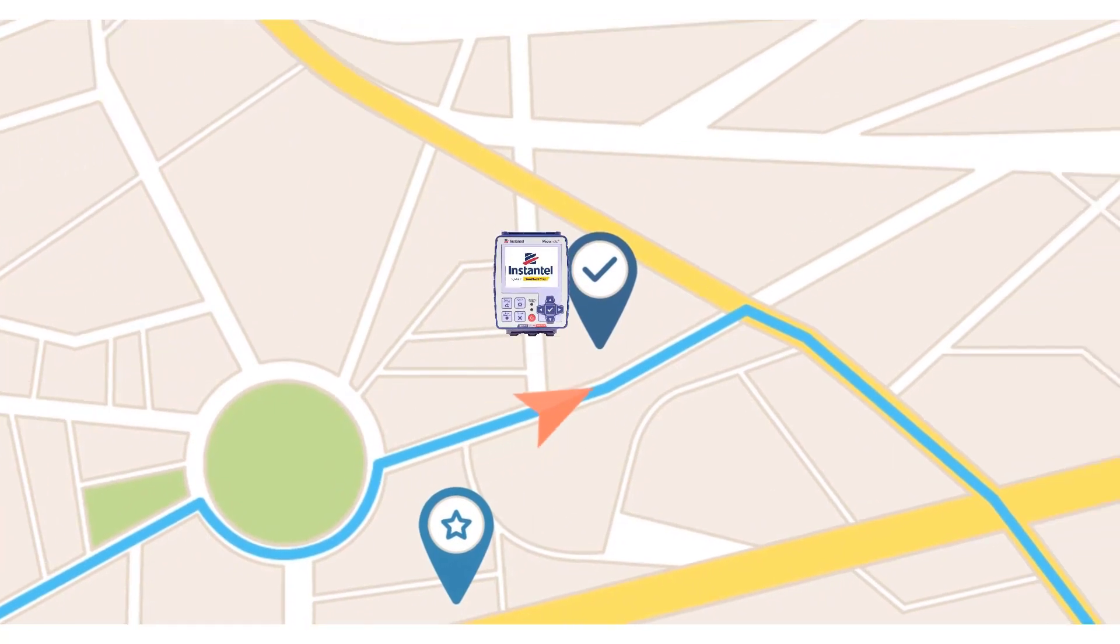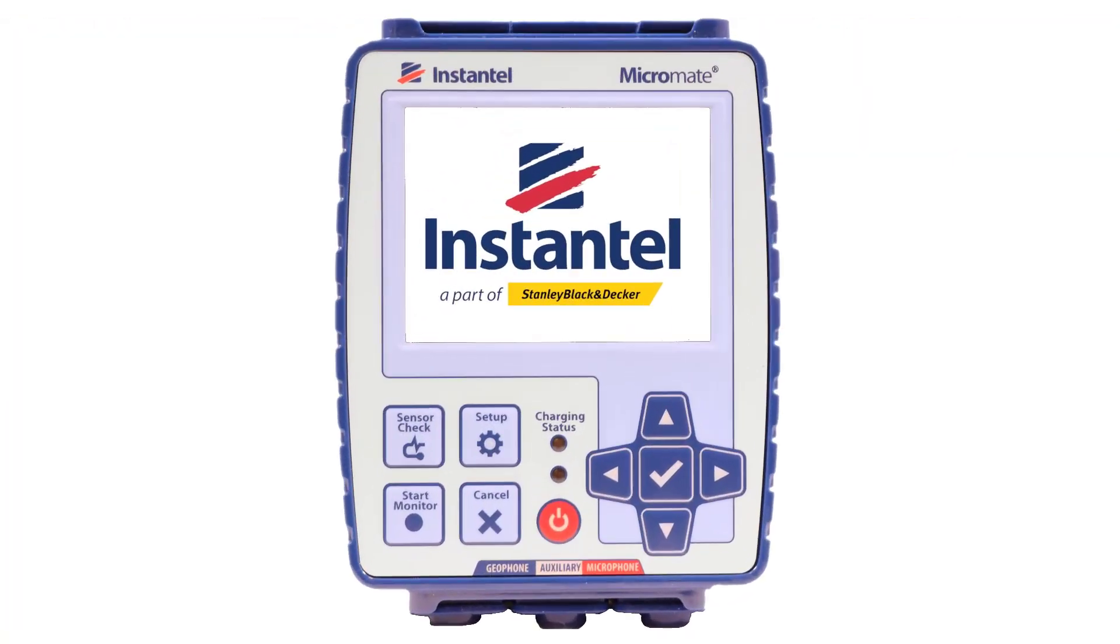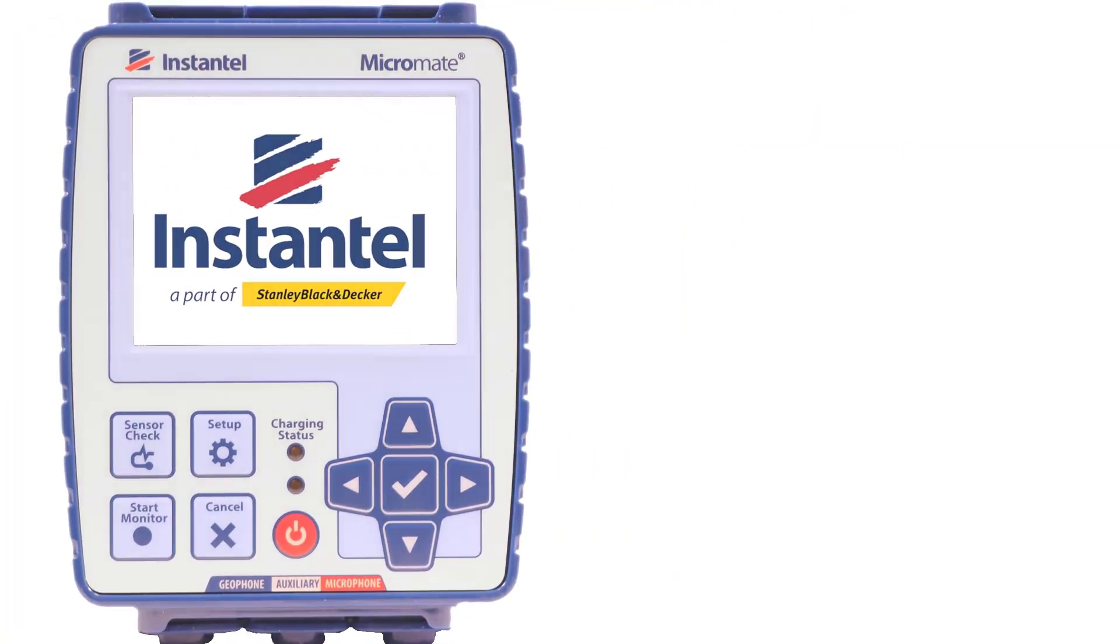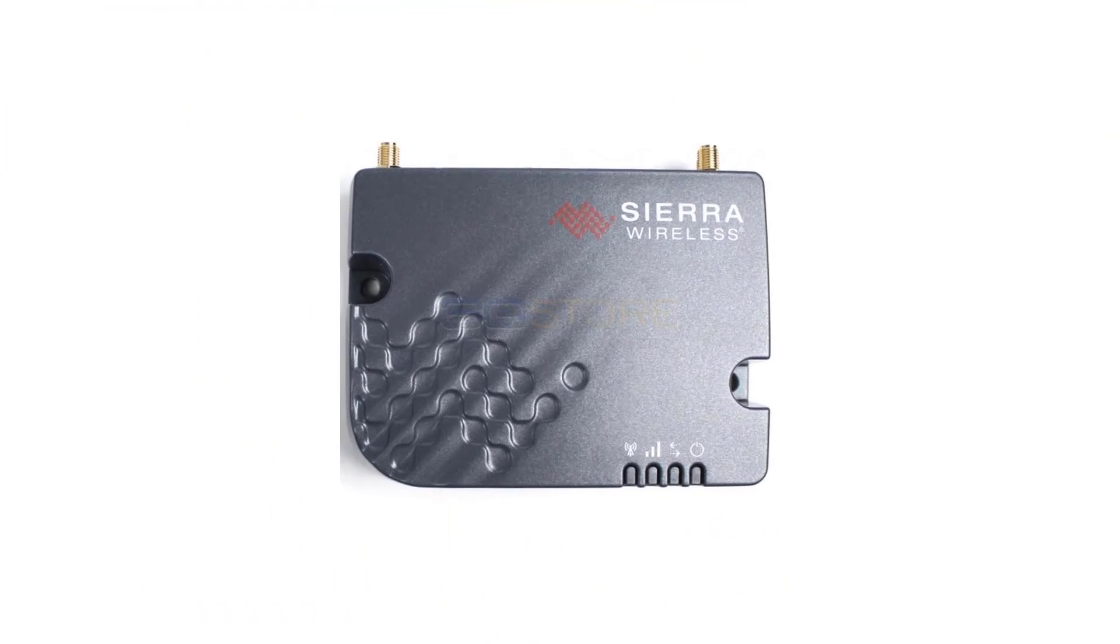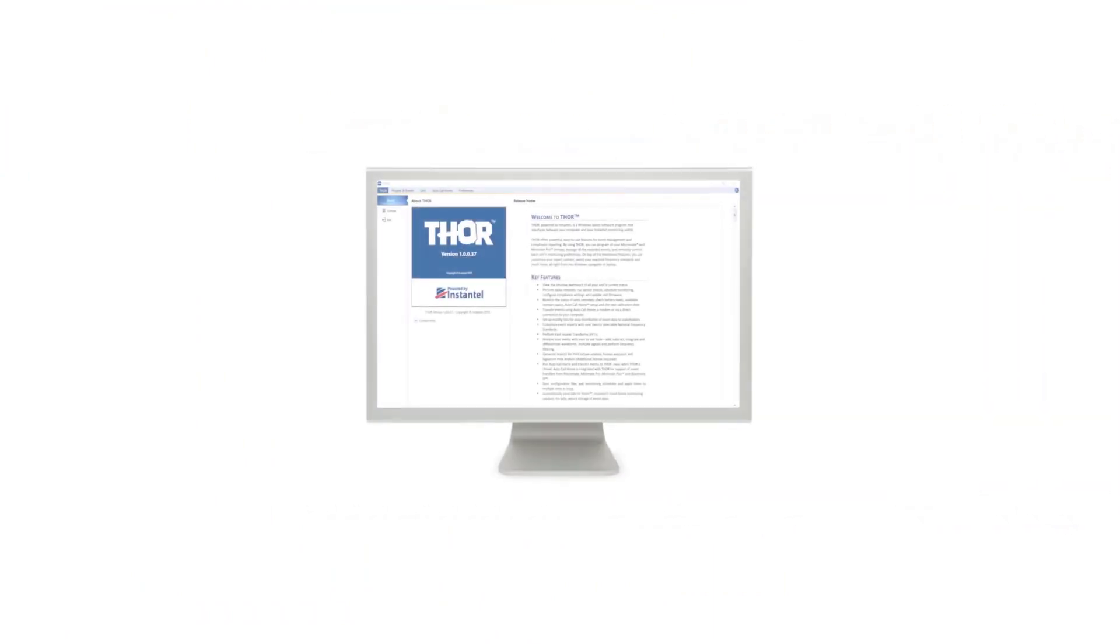This video will show you how to configure the Micromate, the cellular modem, and THOR auto call home.